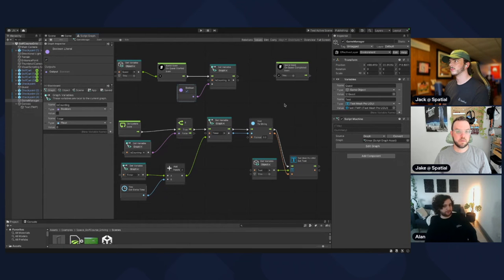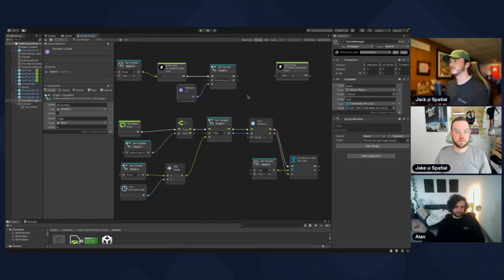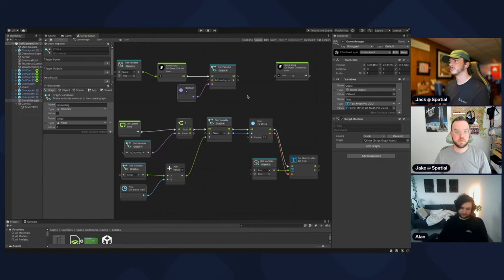We also want to turn this off when the quest is completed — do the same thing after On Quest Completed, but set isCounting to false and make sure the boolean literal is unchecked.